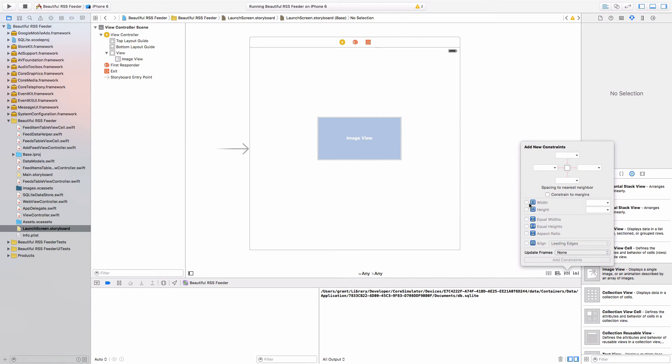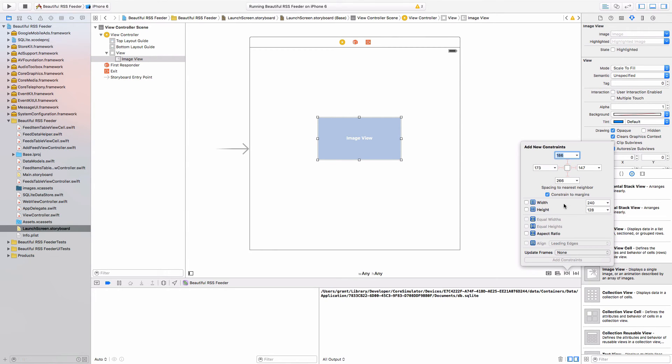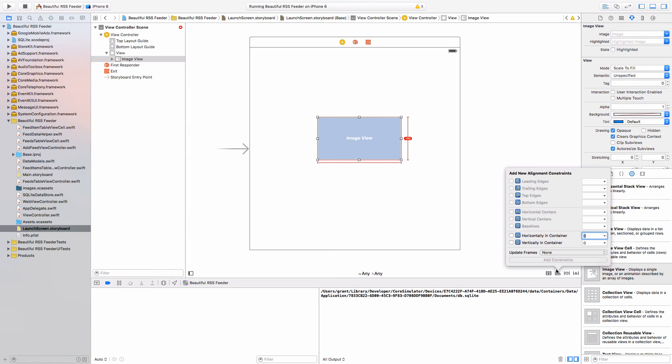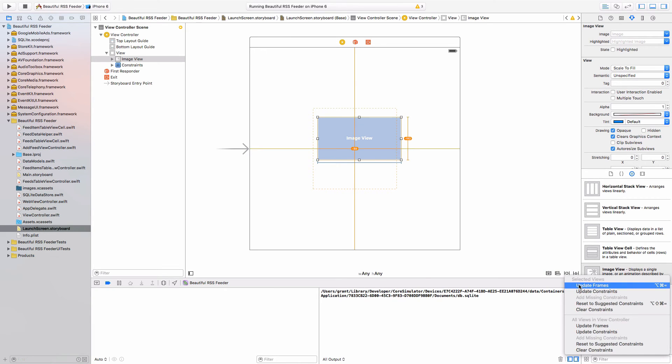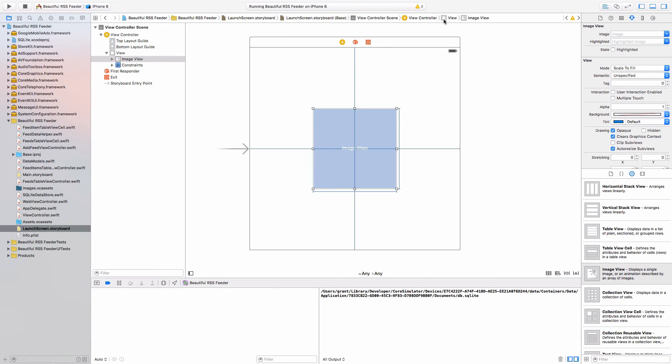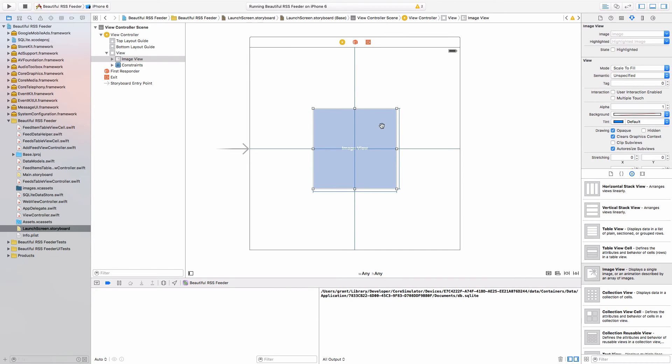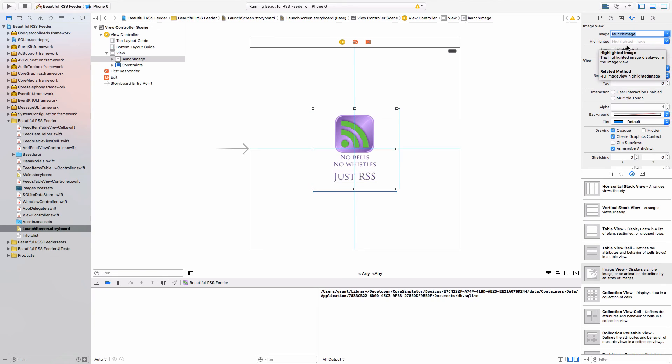Then of course, we need to give it some constraints. Now my image is square. Let me just select the image view properly here. I'm going to give it a width and a height. Then I'm going to center it horizontally and vertically so it sits right in the middle of our view. Let me just update that. Then of course, we need to set an image for that. Over on the side here, right at the top under image for image view, we can have our launch image.